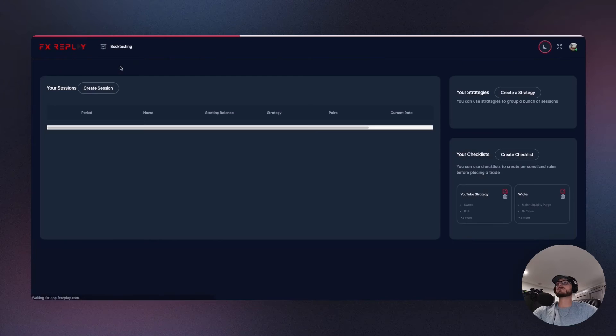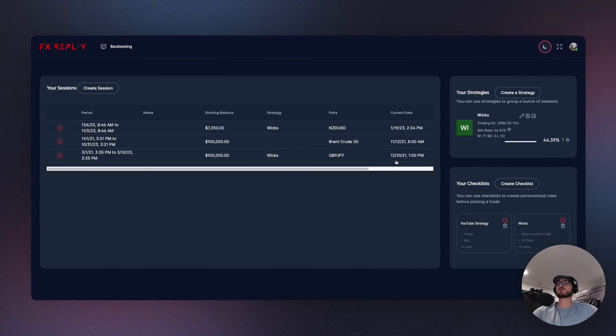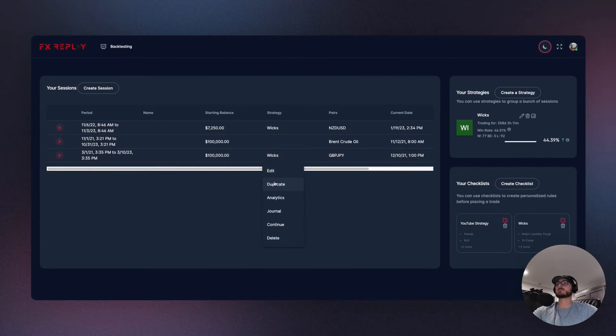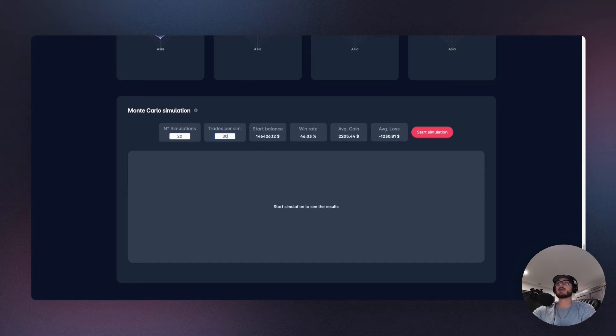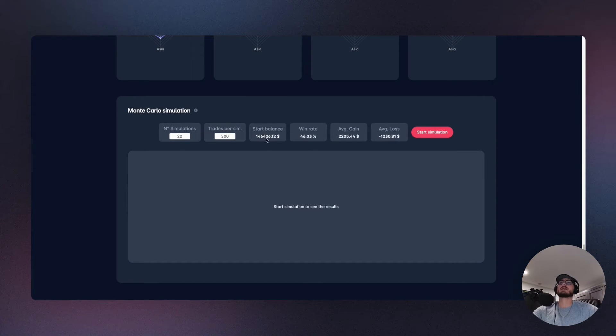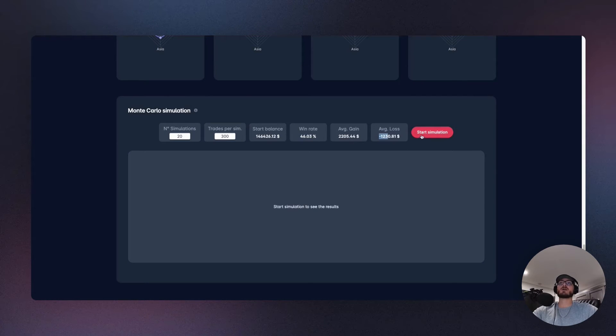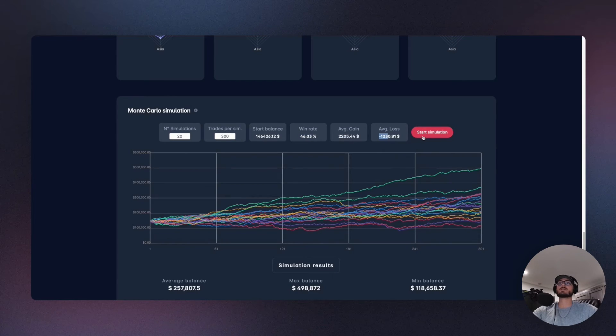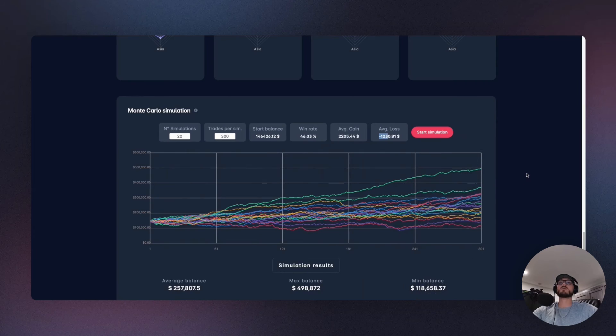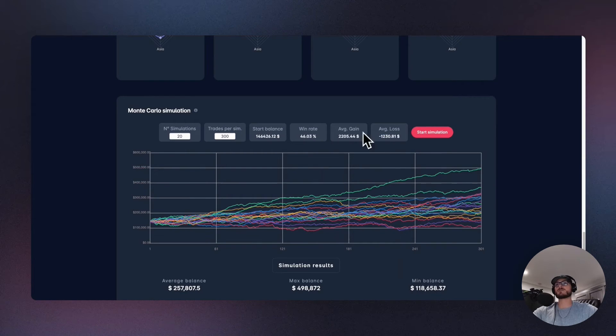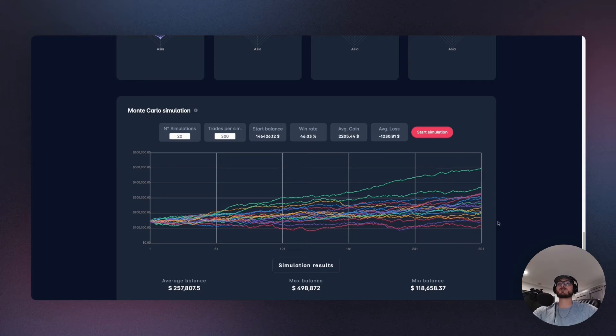The last feature that we have set up is this one right here. So we'll jump into the analytics and we scroll all the way down into the Monte Carlo simulation. So what this is doing, essentially we're going to run 20 simulations and we'll say that each simulation has 300 trades. Now it's going to take your win rate, your average gain, your average loss, and it's going to run the simulation and look at this. You can project how will my strategy based off of my results look in the future if I took 300 trades.